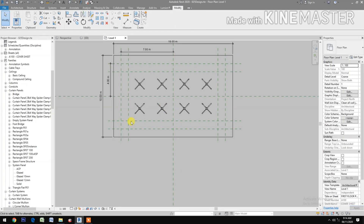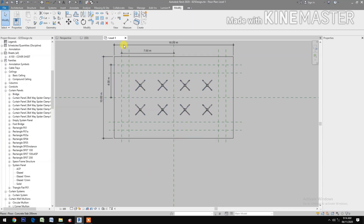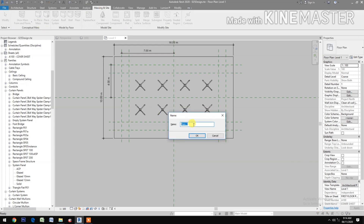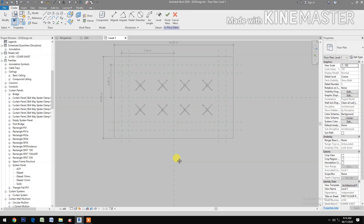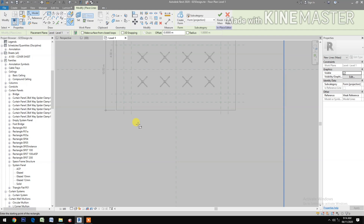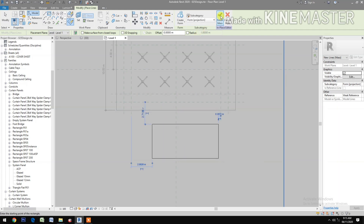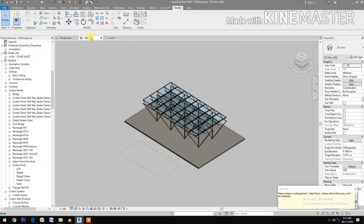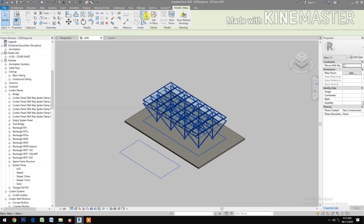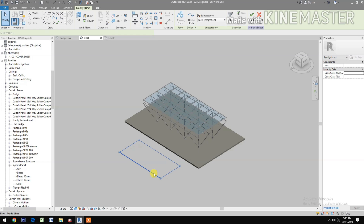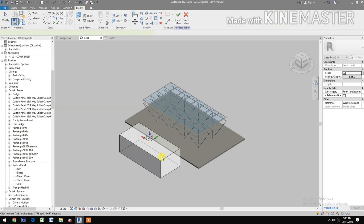Now go to Massing — Inside In-Place Mass. Select the rectangle tool and create a rectangle of any size you want. Finish the mass, go to 3D, select the mass, edit in place, select the surface, and create a form.